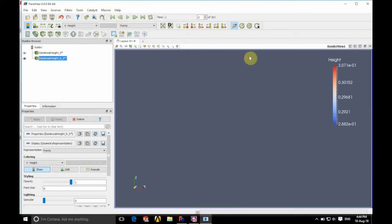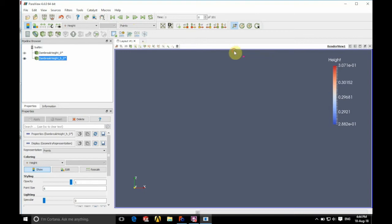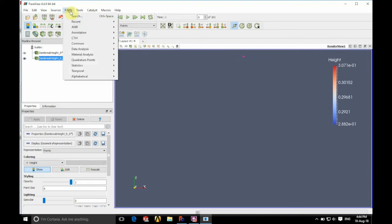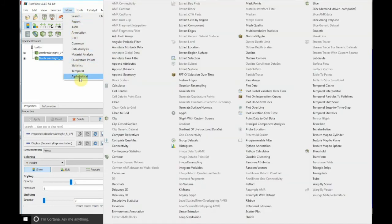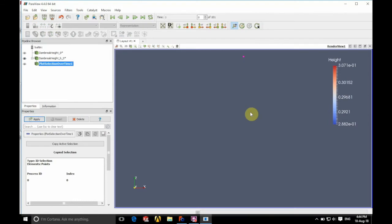So what we're going to do now is we're going to select our point. We're going to click just here and we're going to create a box around that point which has now selected it. We're going to click on filters in the options bar and go to alphabetical and we're going to click plot selection over time.